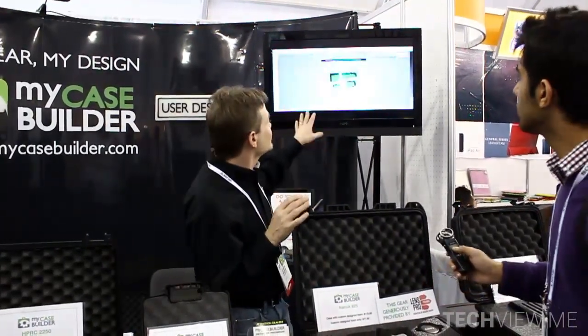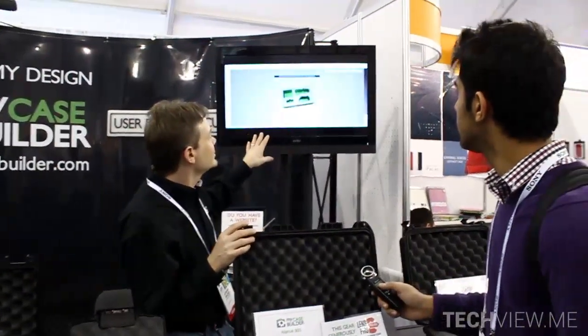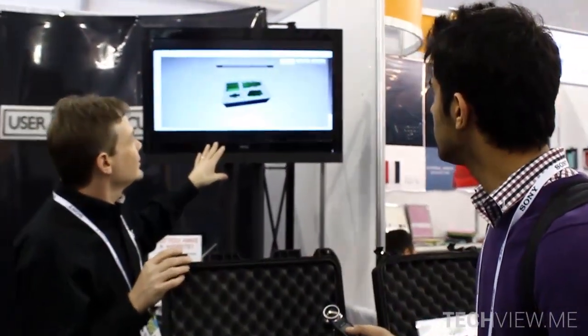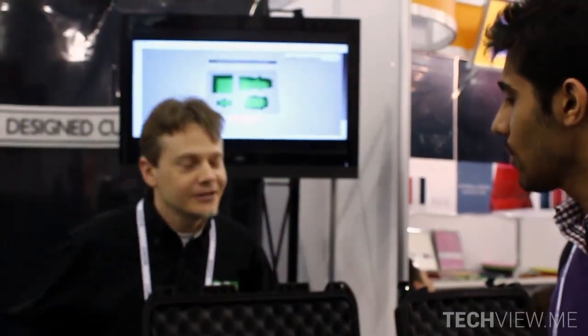We do custom foam that the user designs themselves, because no two people have the same exact gear. It could be for camera gear or for electronics, any type of thing that you need to put in the case. We use our online software to design it and then go ahead and order it.